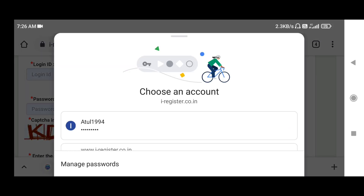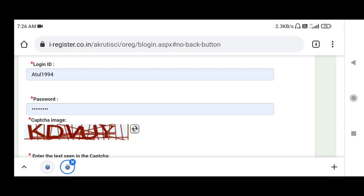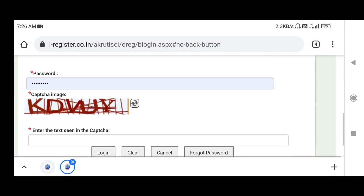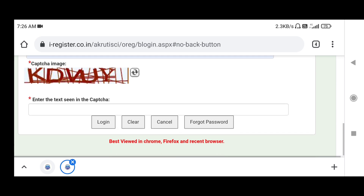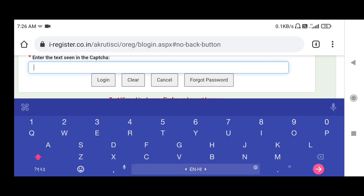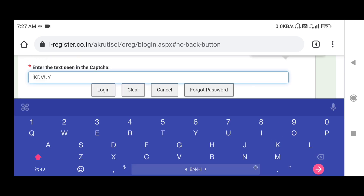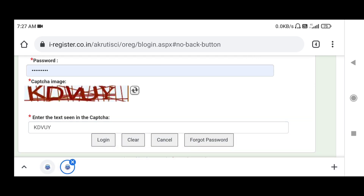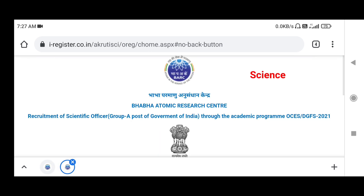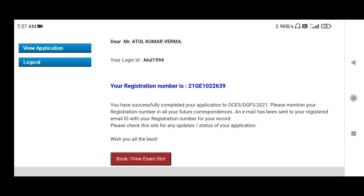I am putting the login ID and password here for demonstration. Now you have to fill in the captcha code — put the captcha code, then press the login button.